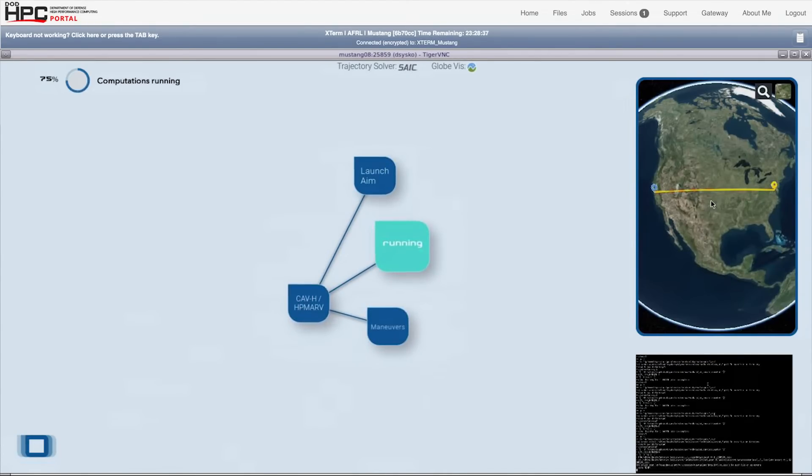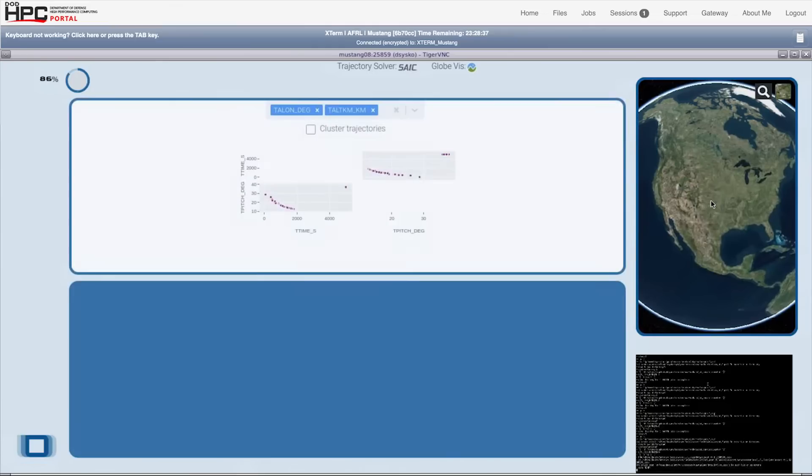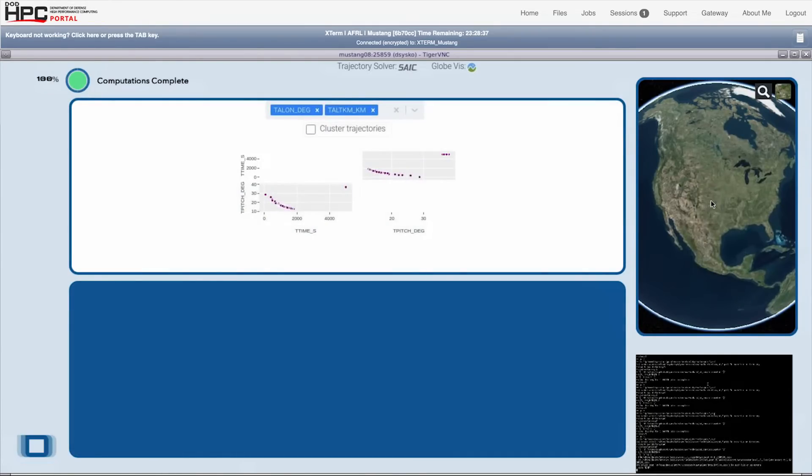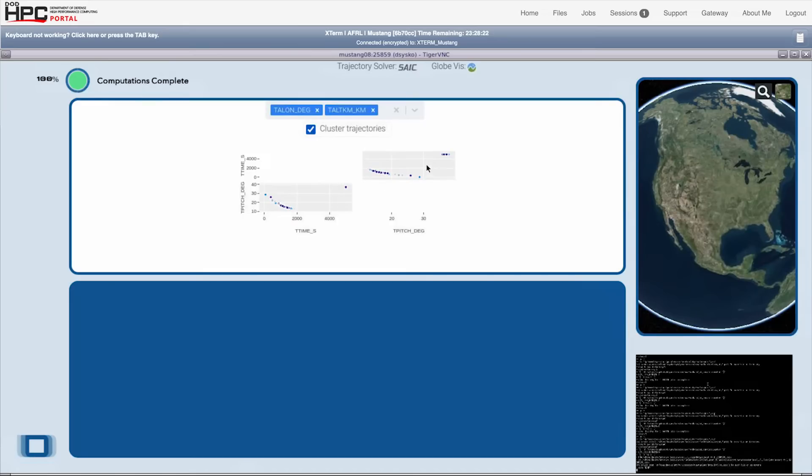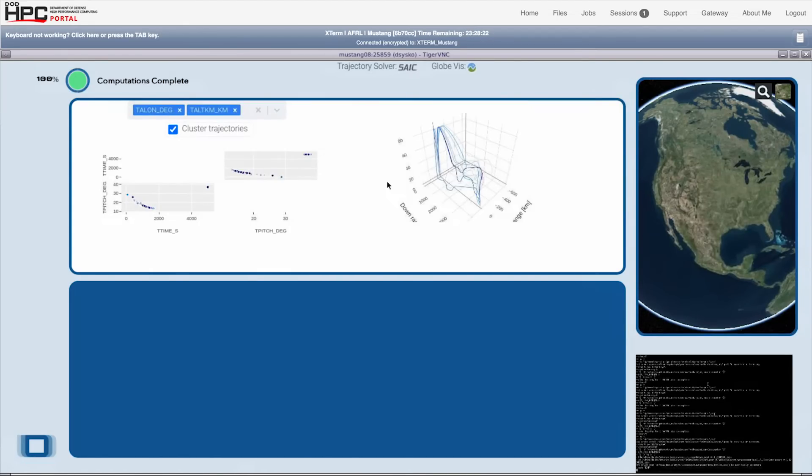And when the simulations are finished, Guru presents the set of trajectories in the cluster view you see at the top left. The user can select clustering by a variety of flight variables like Mach number, maneuver angles, and accelerations.